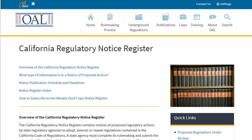Unlike the Federal Register, which is published every business day, state registers can be published weekly, bi-weekly, or monthly.